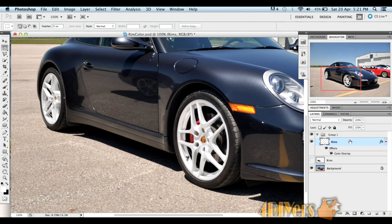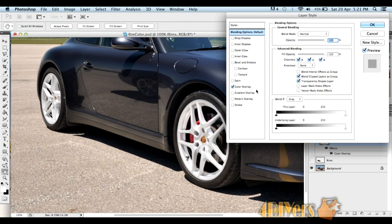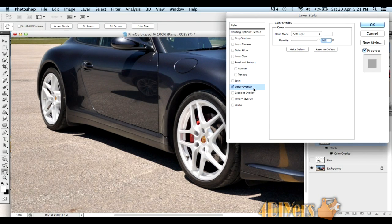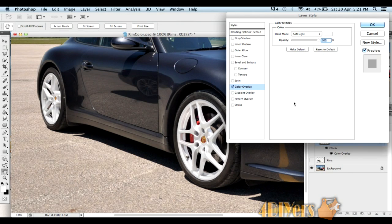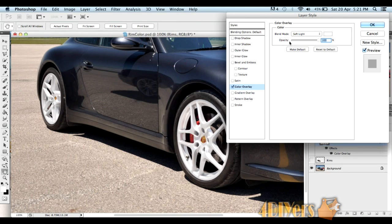This is something you will have to play around with. When you go to color overlay, you'll have to play with the blend modes and the opacity depending on what color you want for your rims. If you're not quite happy with the color in one blend mode or with the opacity, you can go to another blend mode and it will give a different effect and possibly a more realistic look.